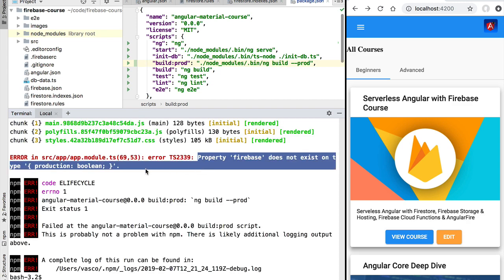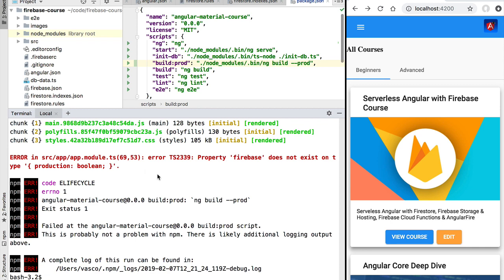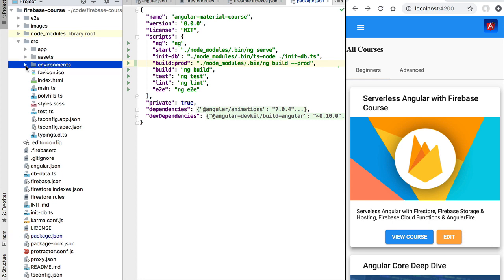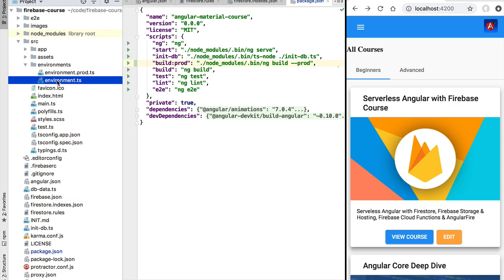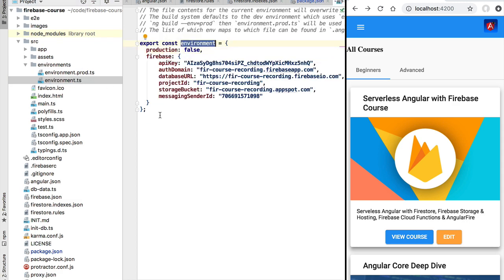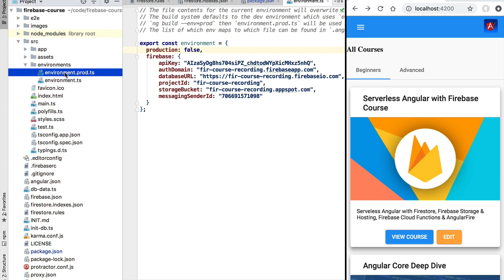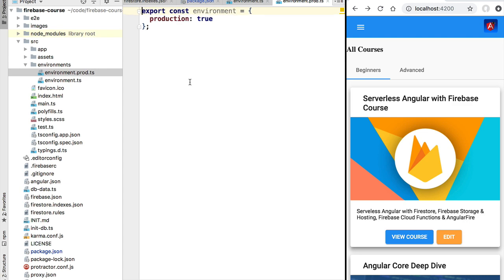After a moment you should receive an error message on this initial production build attempt. This message is due to the fact that we have not yet configured our production environment. Under the source folder, in the environments folder, you'll find an environment.ts file containing all the environment variables needed to run our application in development mode. When building in production mode, the Angular CLI swaps this with environment.prod.ts, which is currently empty.